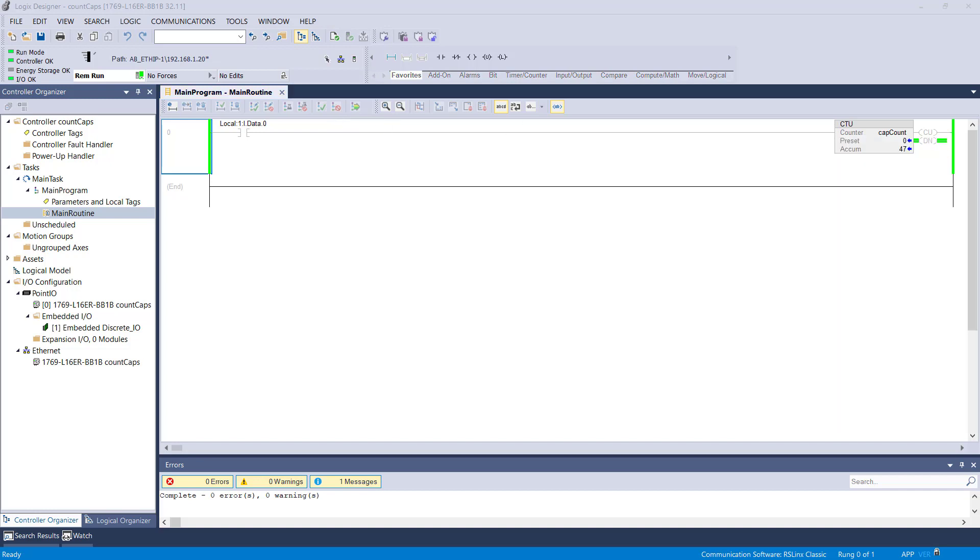The first thing I need to do is go to the SICK USA website and download the EDS file for the SICK 350 and then commission it using the EDS commissioning tool that's embedded here in the Studio 5000 platform.